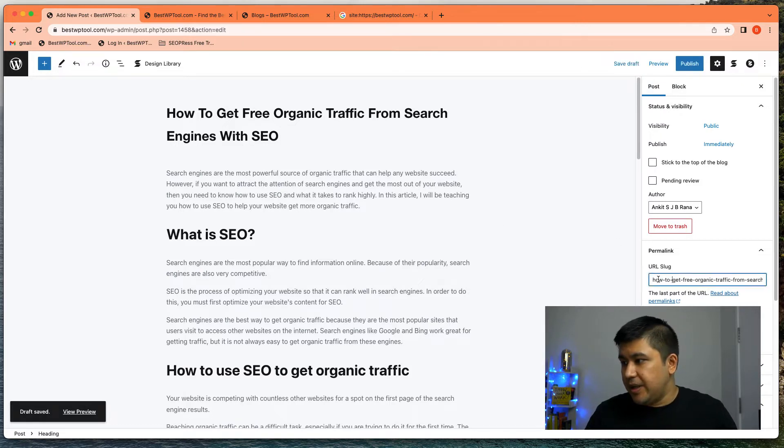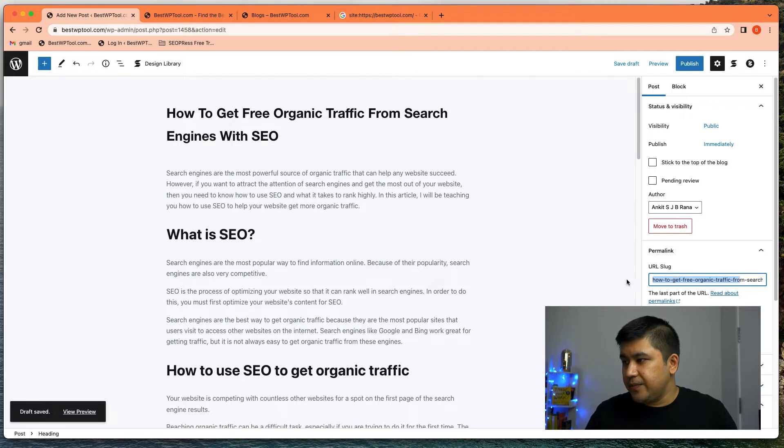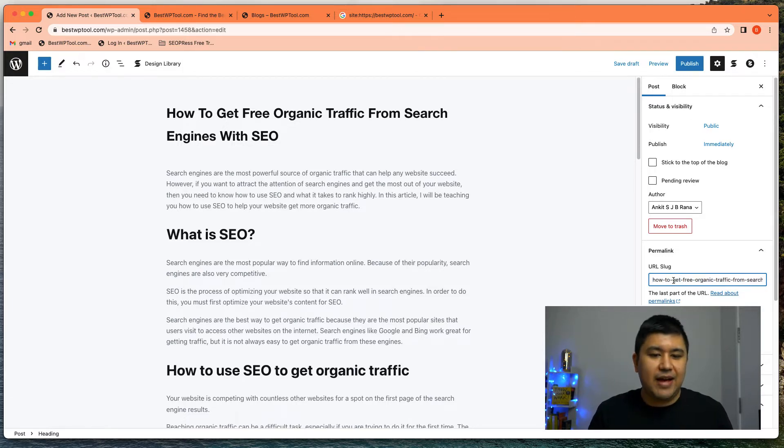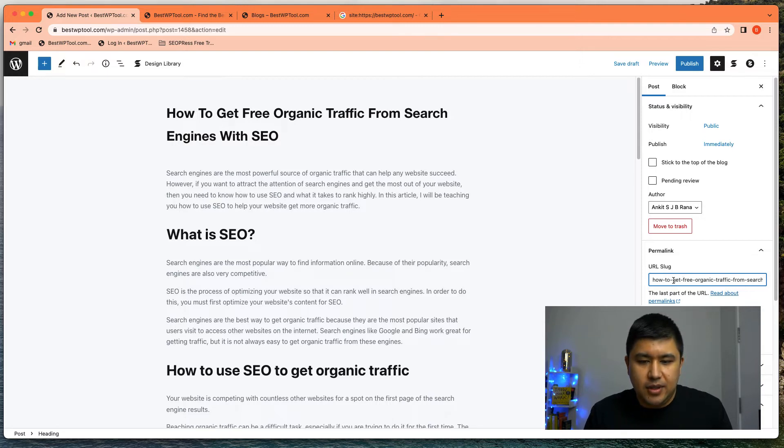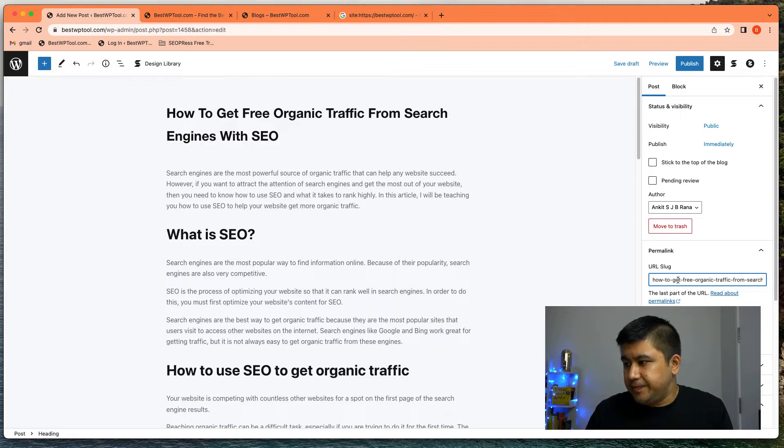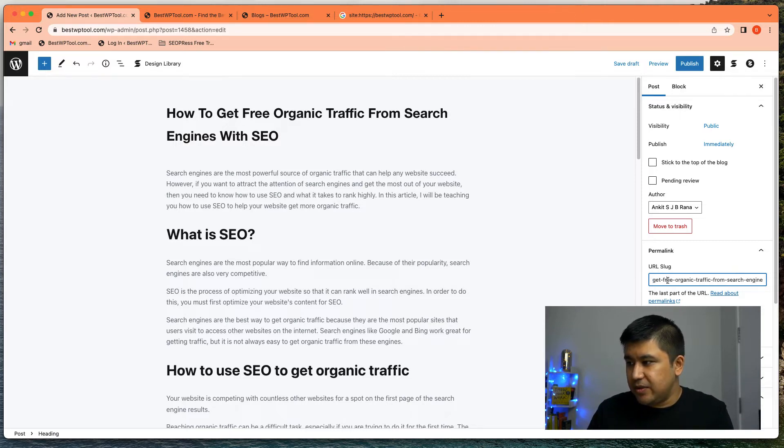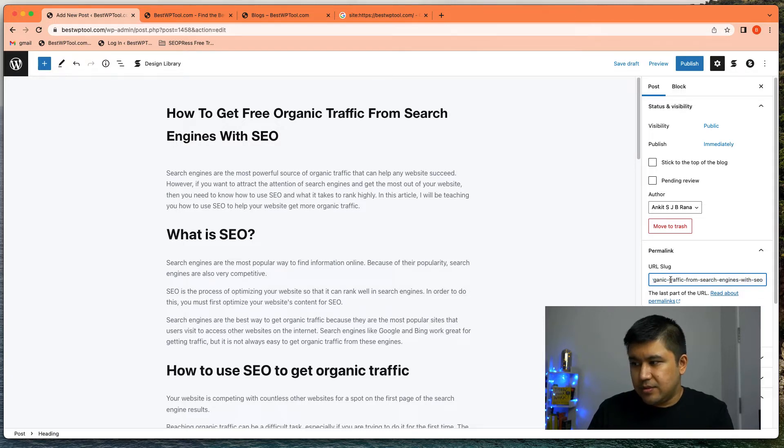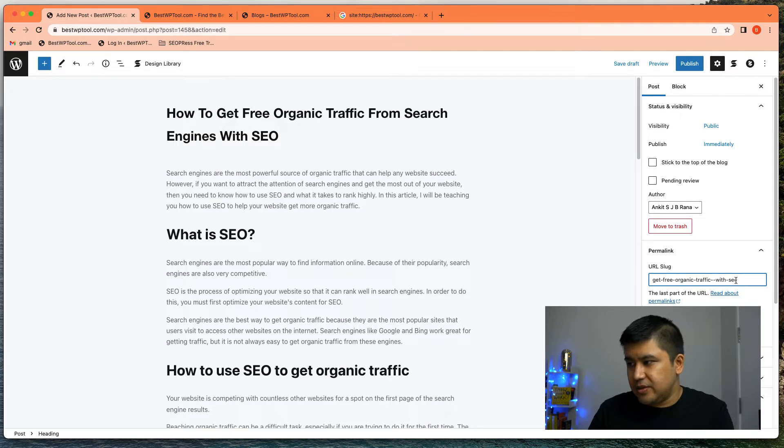And the permalink, how to get free organic traffic from search engines with SEO. I would make it shorter, usually five to seven words. Whatever makes it easy for people to understand because this is a pretty long permalink. I might just remove how, it might say get free organic traffic from search engine with SEO. Or just free organic traffic with SEO because of course, you're going to get the traffic from search engines anyway.